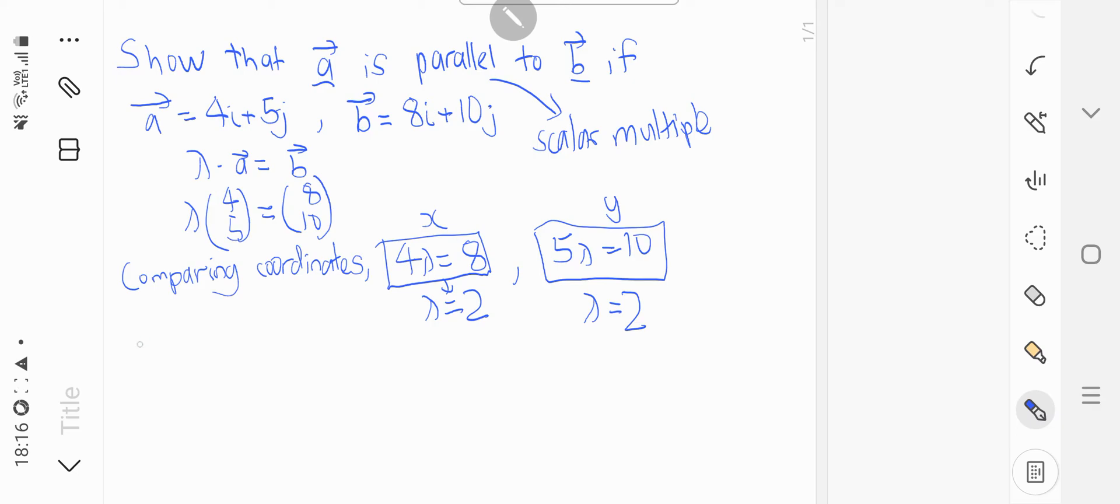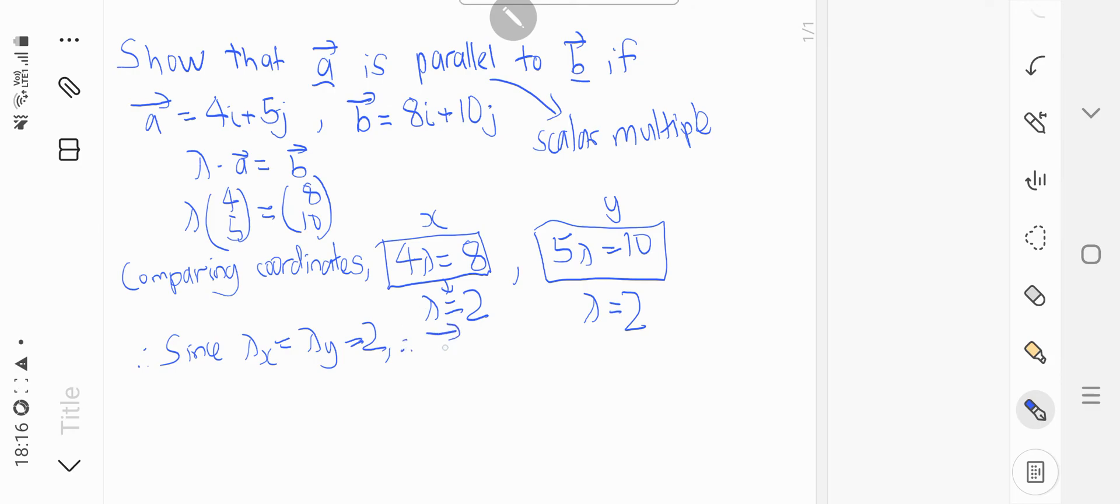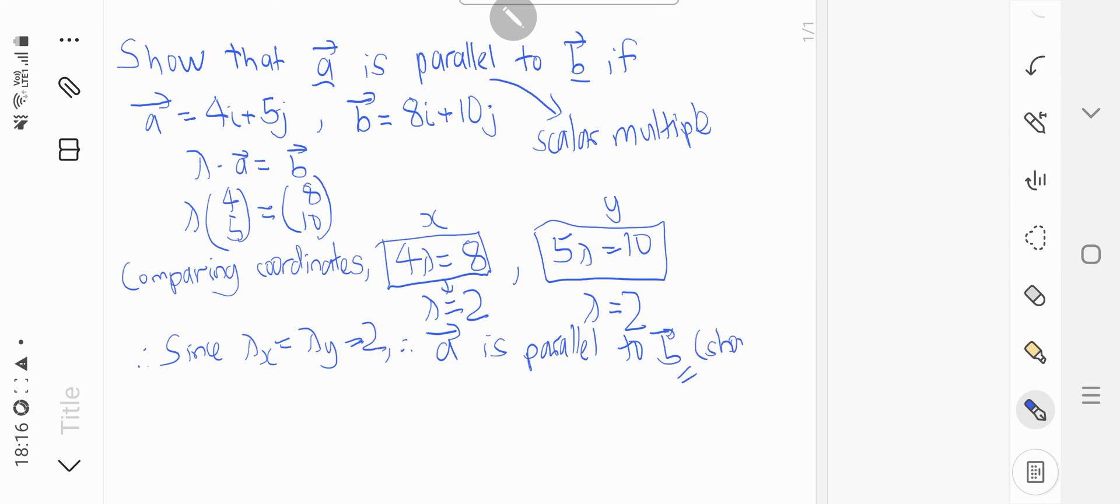And therefore, since lambda x equals to lambda y equals to 2, therefore A is parallel to B. And it's shown here.